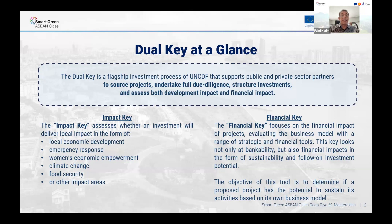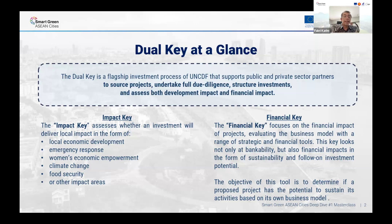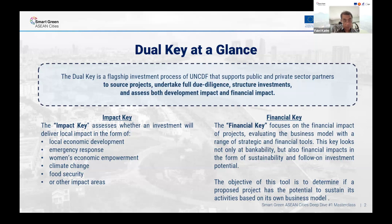The first key is the impact key, which is very much the development impact — based on how that development will impact the local economic development, emergency response in countries dealing with post-disaster or post-conflict development, how it impacts women's economic empowerment, how it impacts climate change, food security, and many other impact areas. In the next webinar, we will look in more detail at each of those impacts.